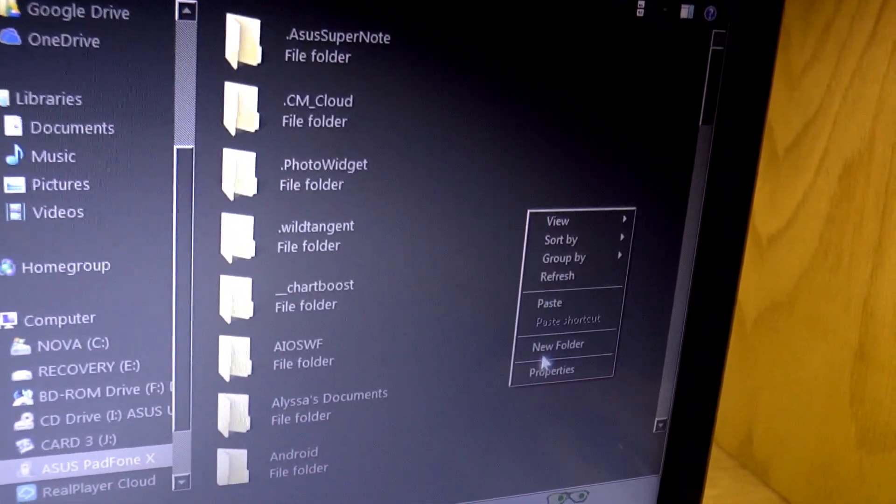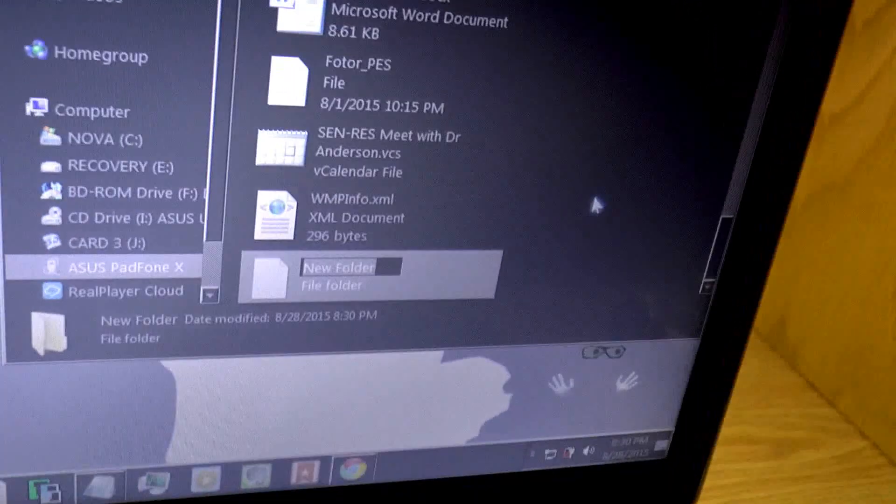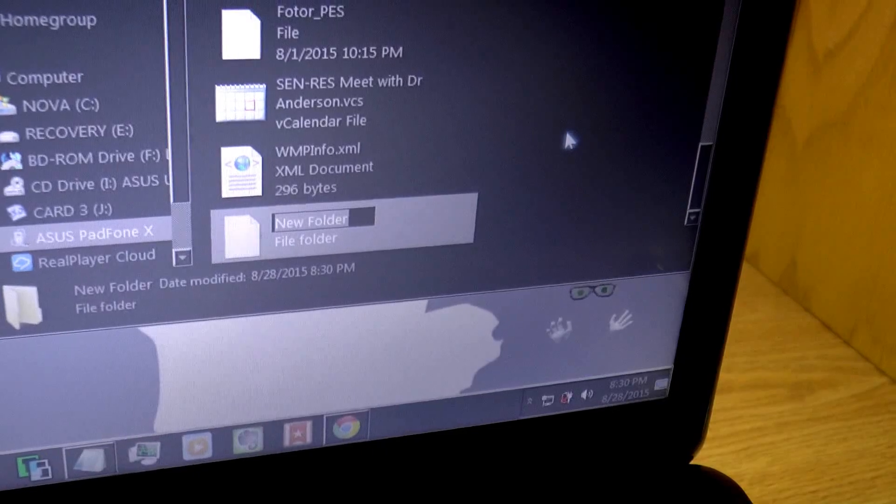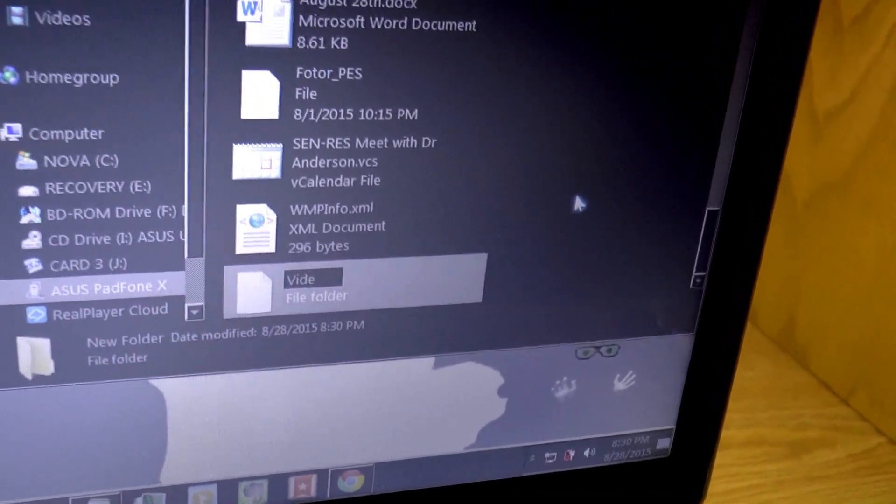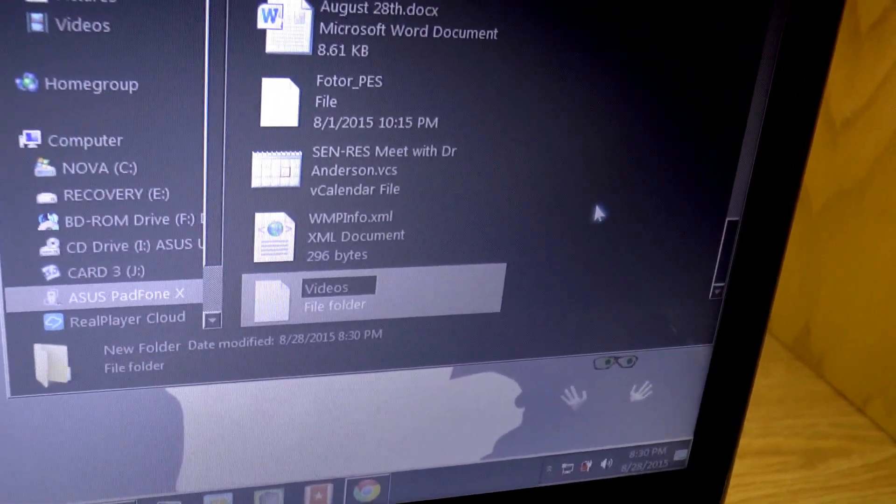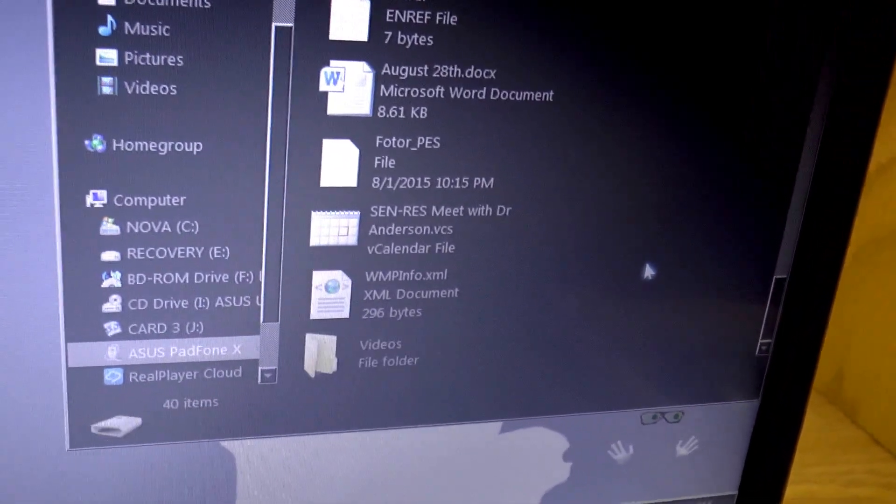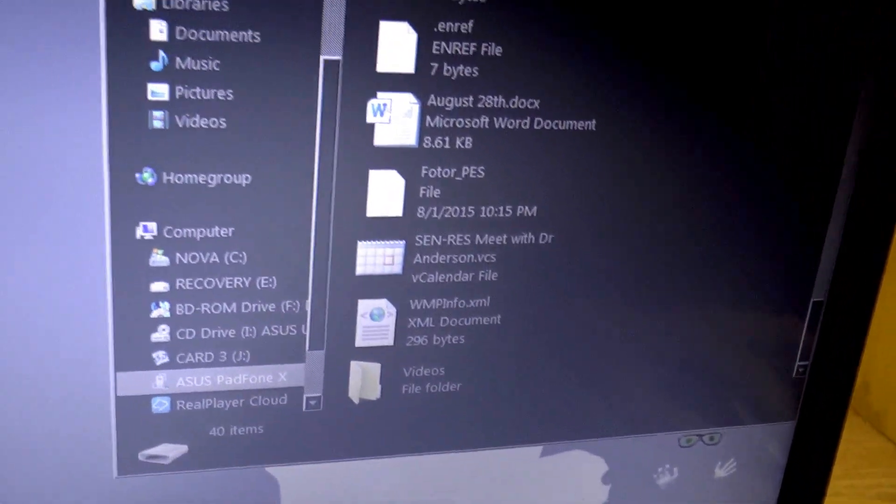So I'm going to make a new folder, because I'm going to be putting a certain file type on here. I'm going to be putting a video, so I'm going to call this folder Videos. This just kind of helps everything stay organized, so you can find it.